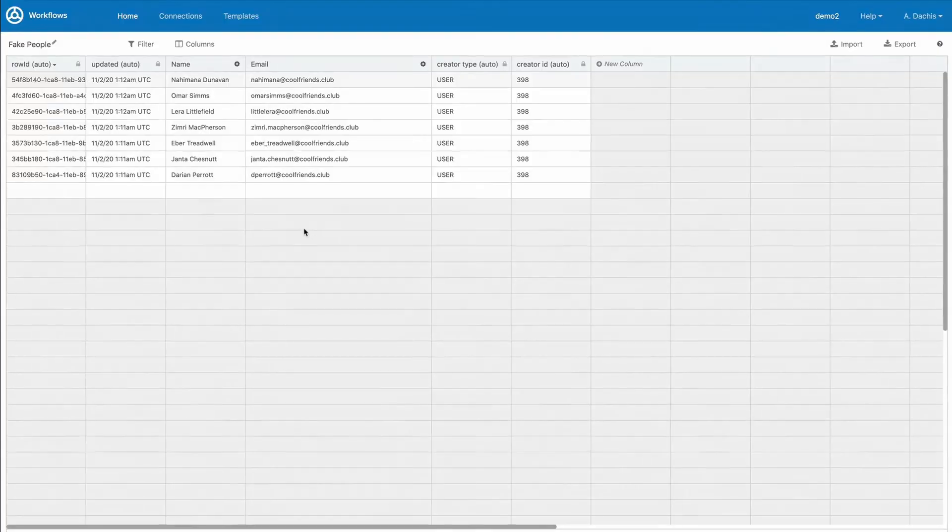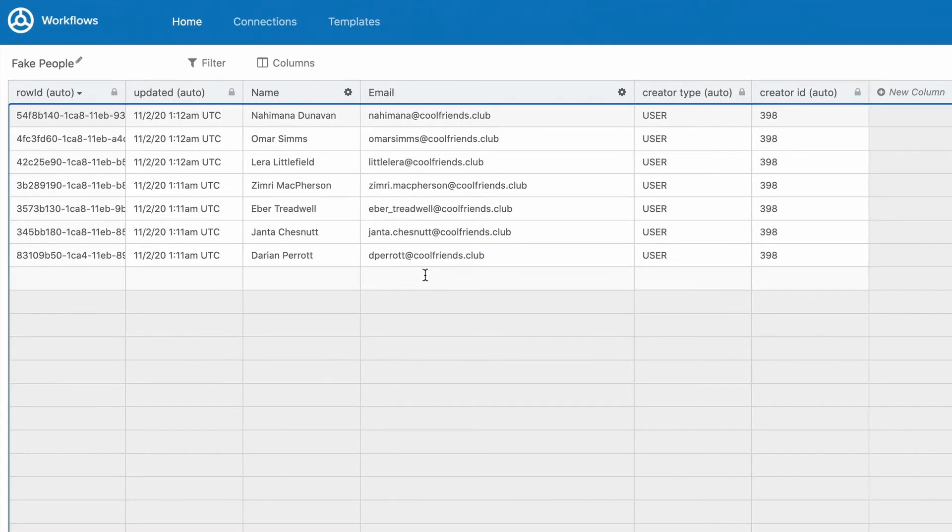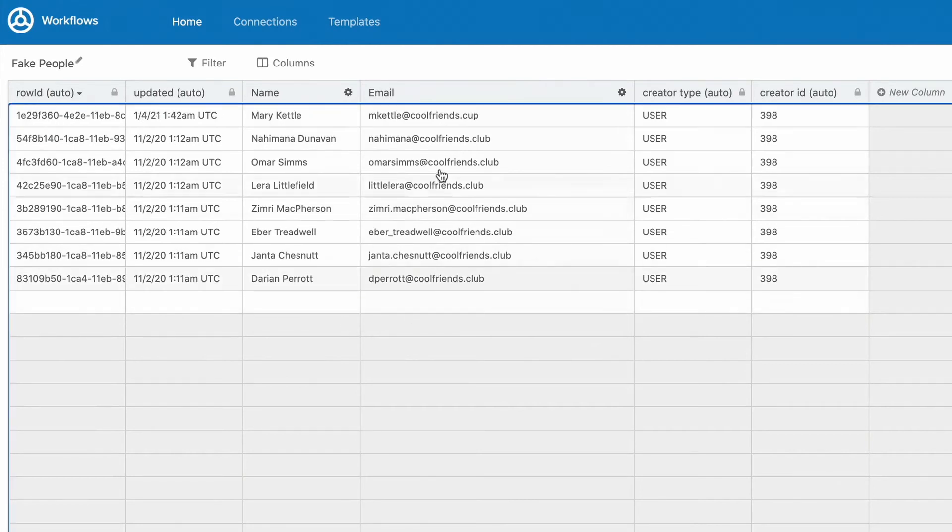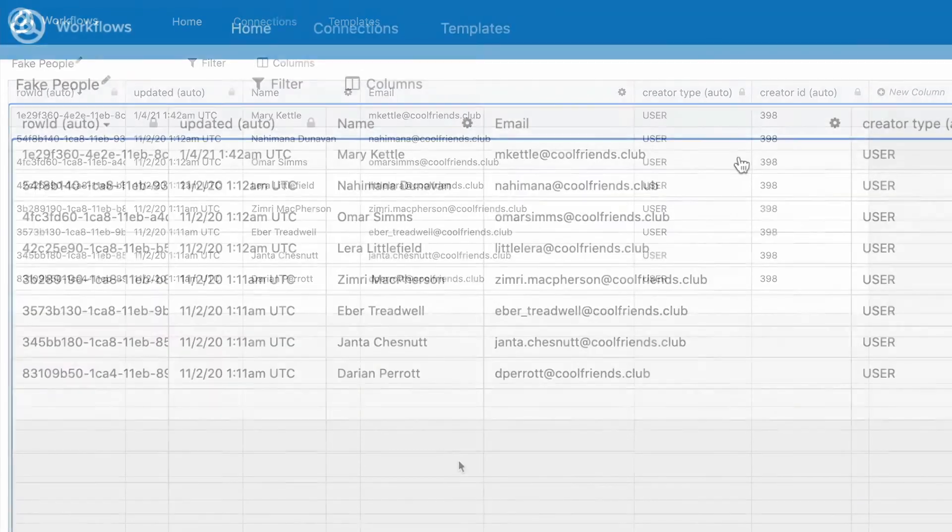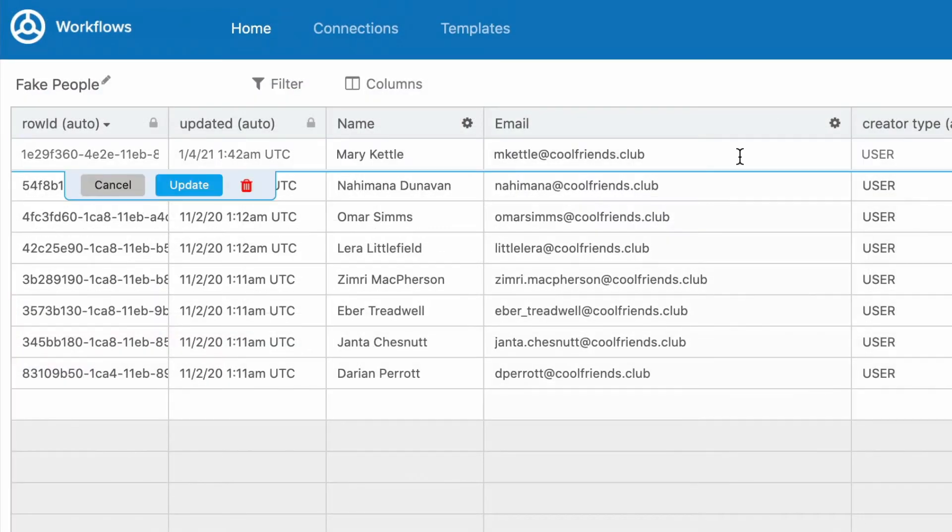You can also easily manipulate content within your table. To add or edit, click in a row, and then enter or edit the values in a field. To delete a row, click the red Trash Can button.